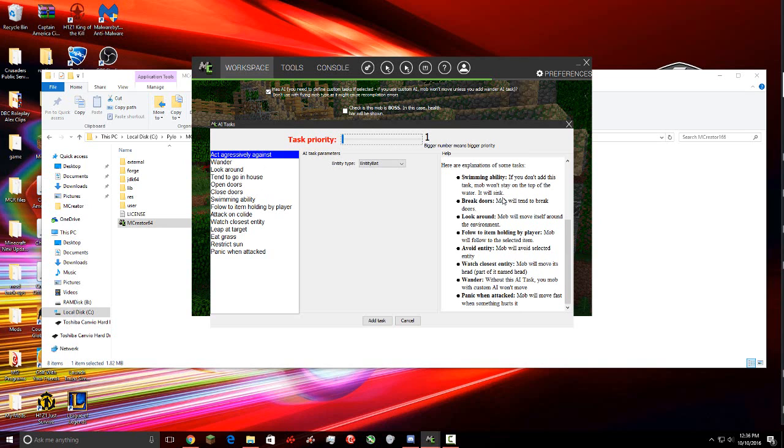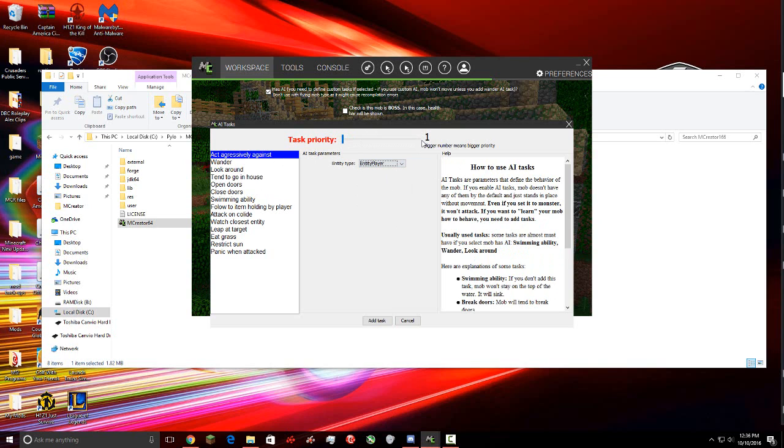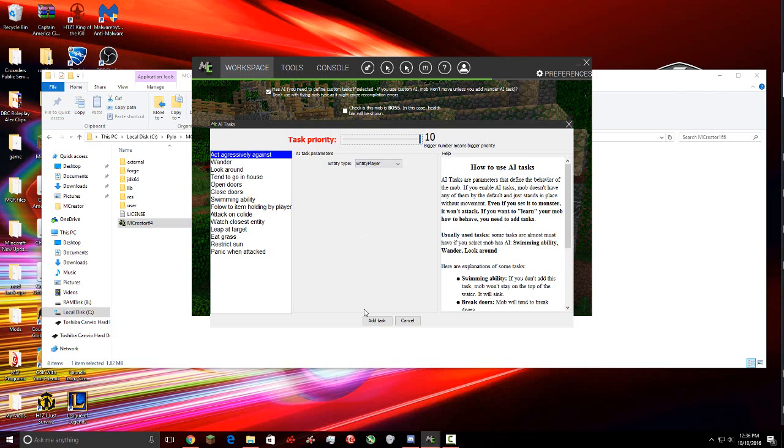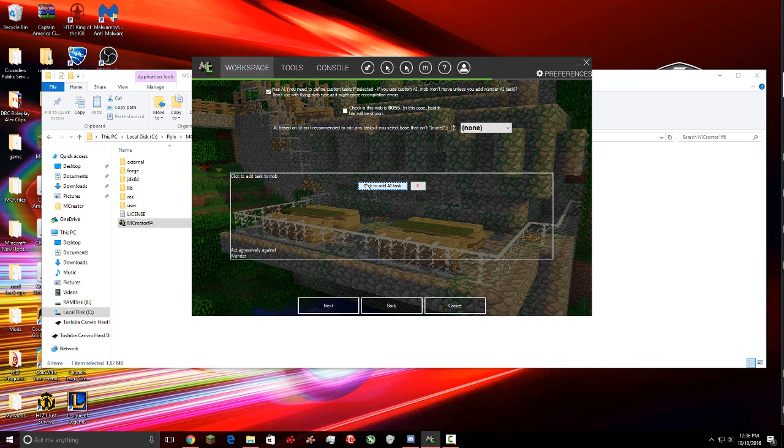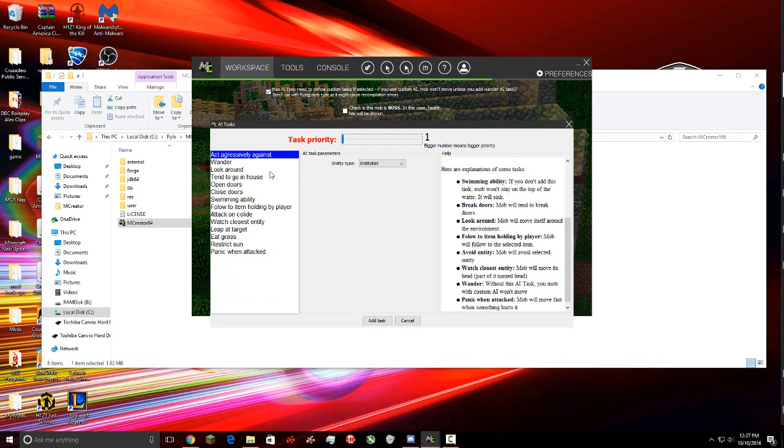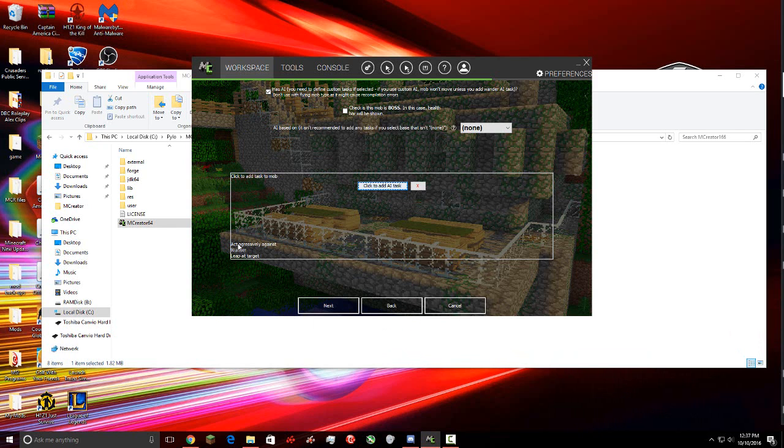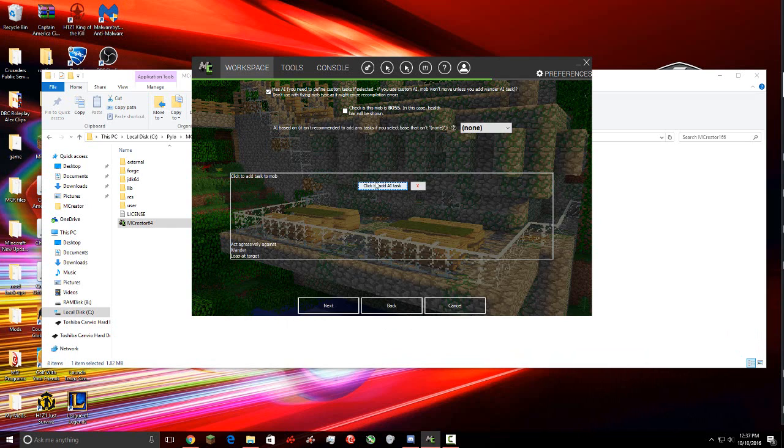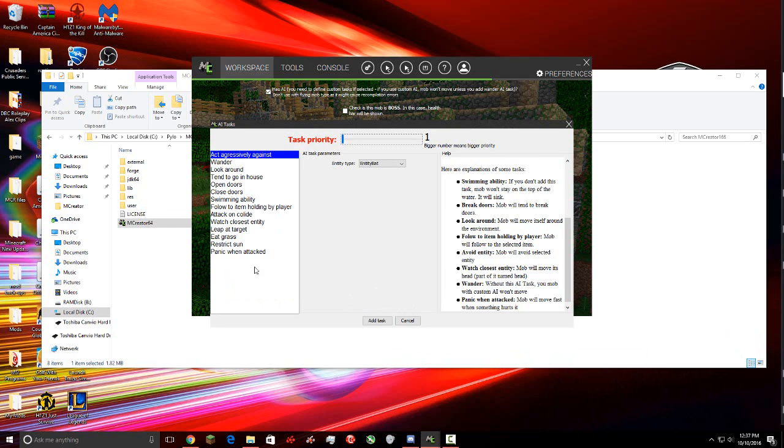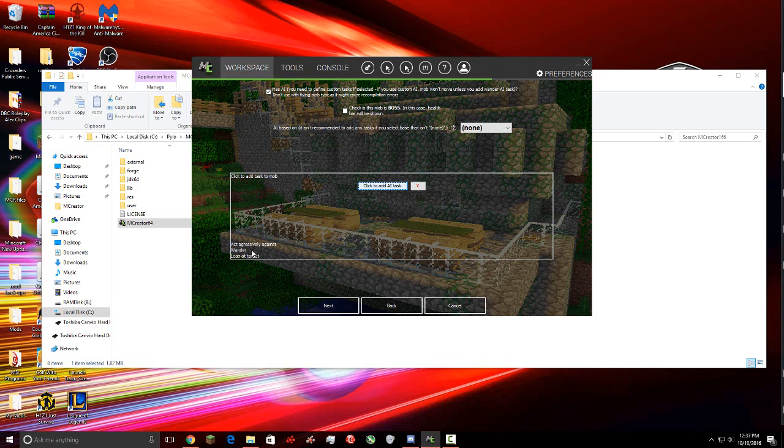Now here's a box down here. This is probably the most difficult part for people. So we're going to click to add AI task. Now you're going to get a ton of other abilities right here, and then task priority at the top. But here to the right it explains what some of the abilities do if you don't know what it means. So act aggressively against, and then at entity type we're going to do entity player, so it will act aggressively against me. So we want the task priority to be 10. The bigger number means bigger priority, which in other words it's going to attack you no matter what. So the second thing we're gonna do, wander, we'll have it set to five, so it's just gonna wander around a little bit. And then we'll do leap at target and we'll make that six.